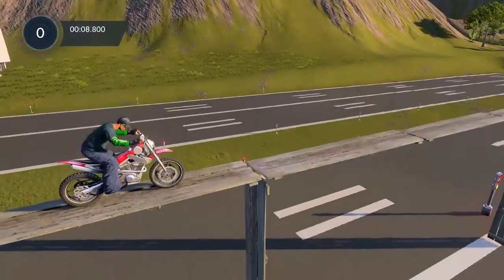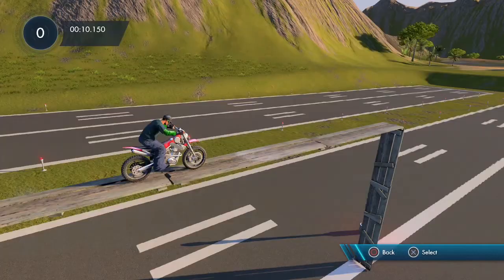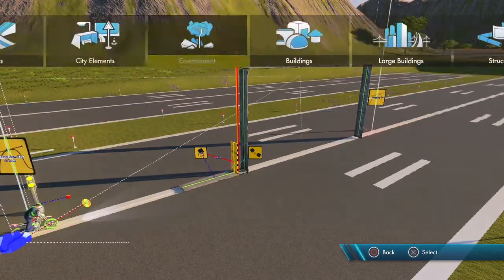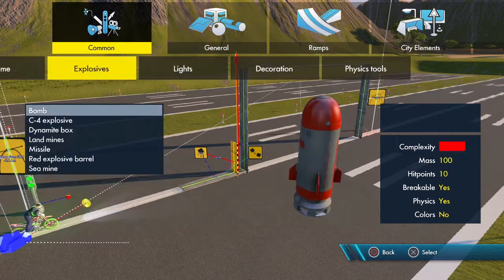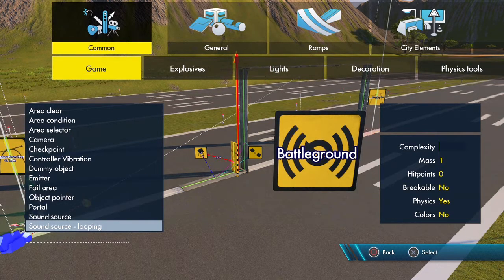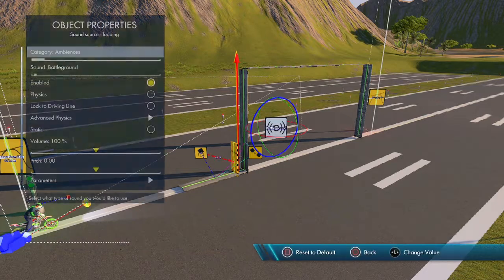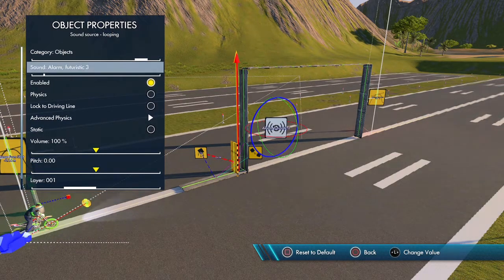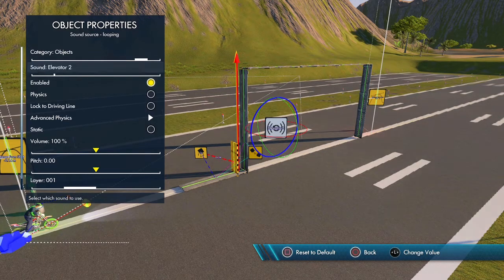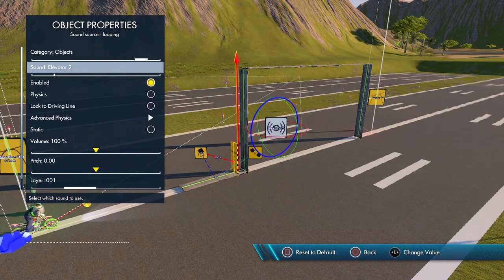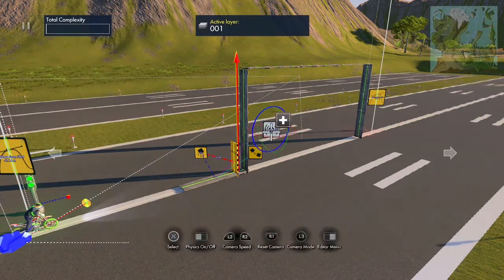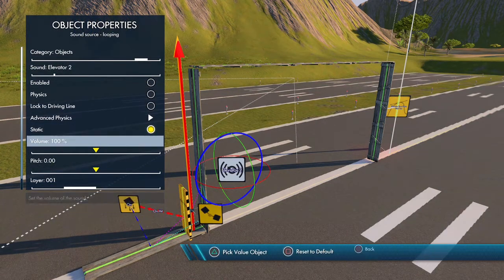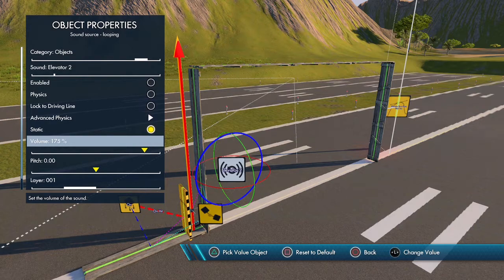That works great. Now let me show you how to add sound. There are sounds in the editor made for elevators — grab a Looping Source. Go to Objects and you have these elevator sounds here. Use number two.